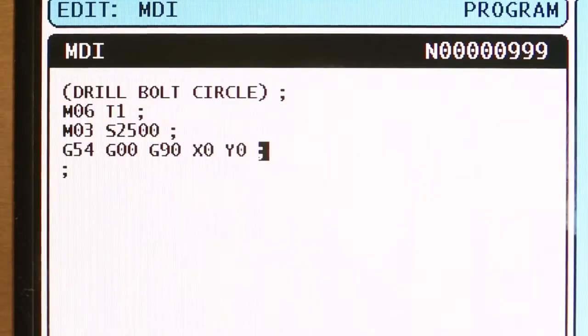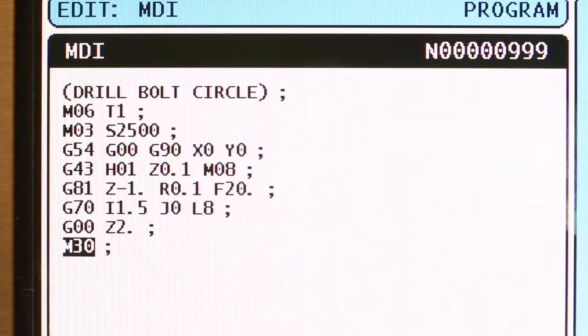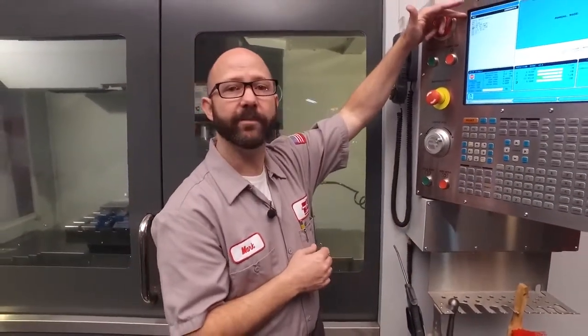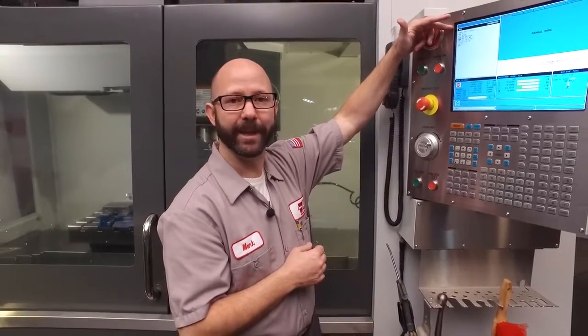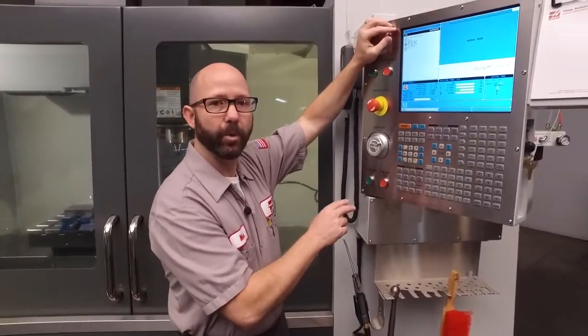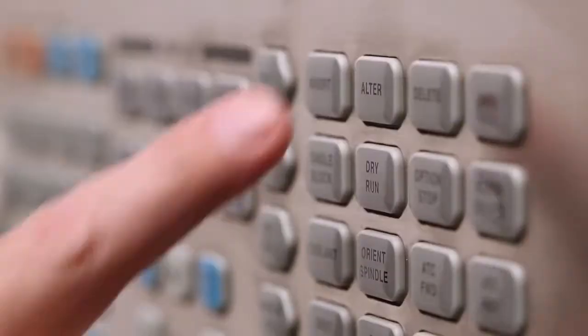I've written a program in MDI that drills a bolt circle pattern, and I want to convert that MDI program into memory. To do that, we highlight the first line of code in MDI, we enter a valid O number, and then we press the ALTER key.